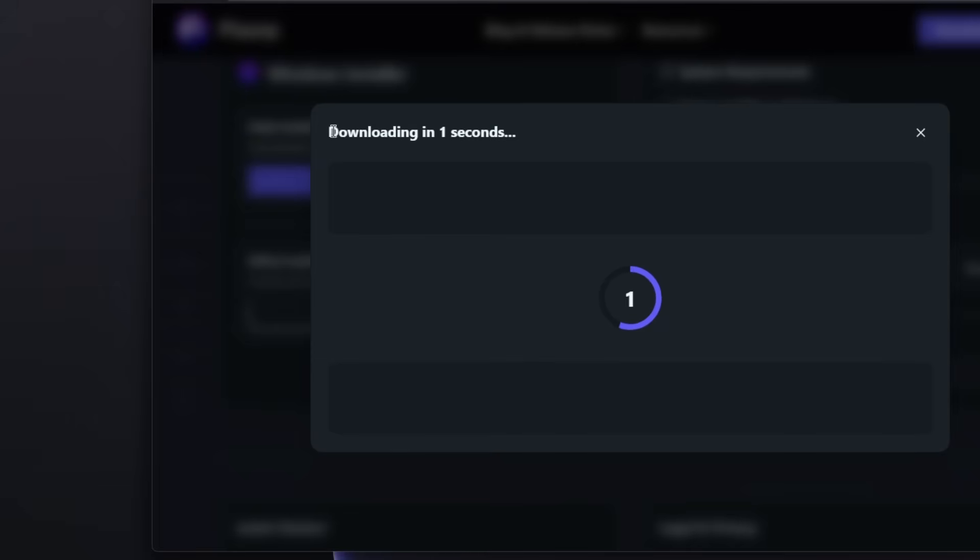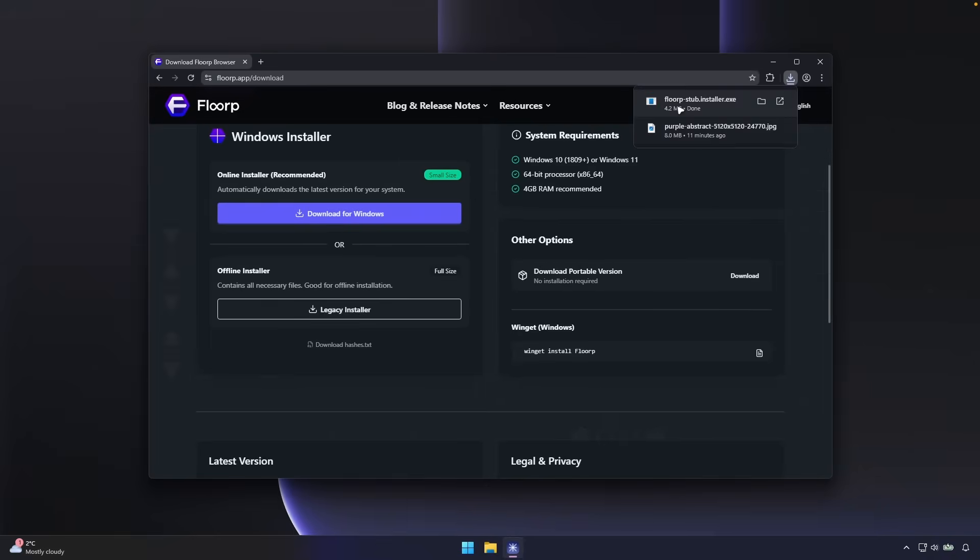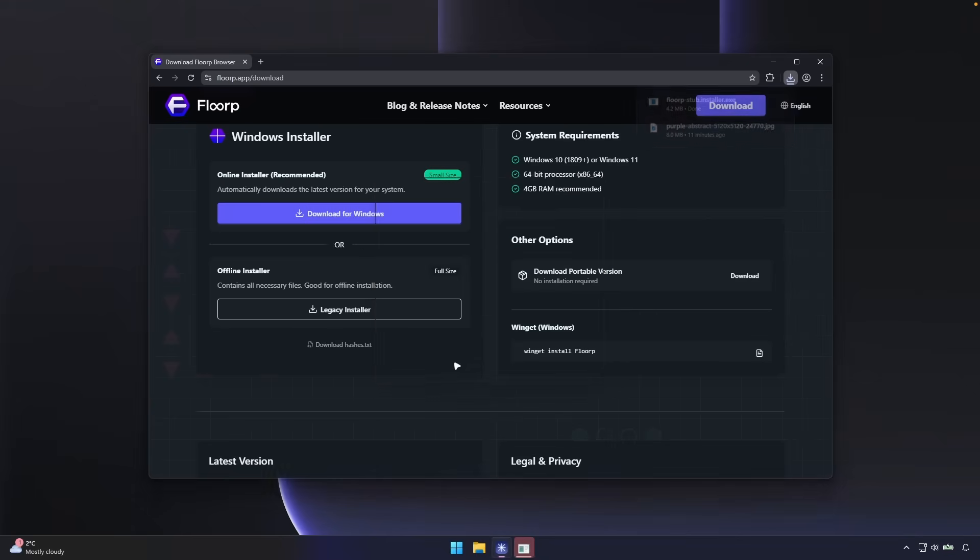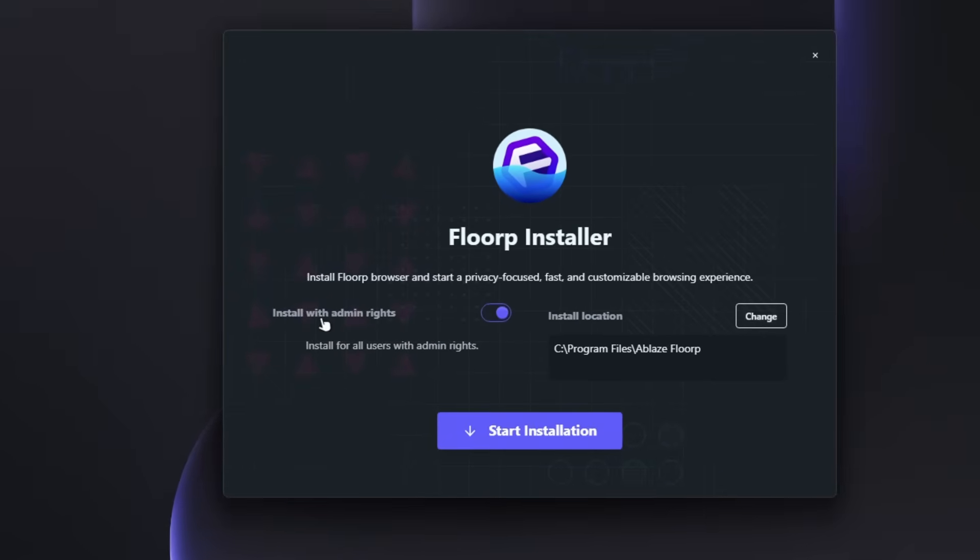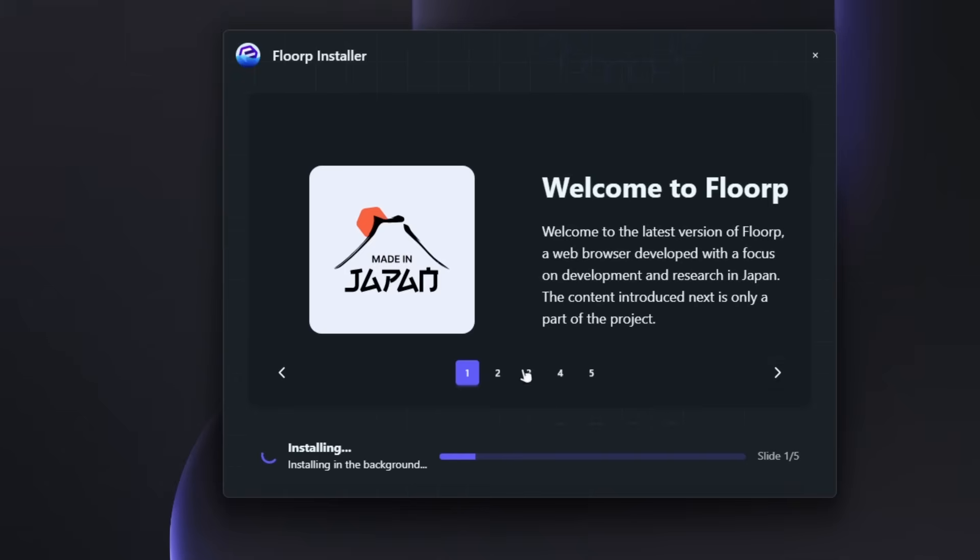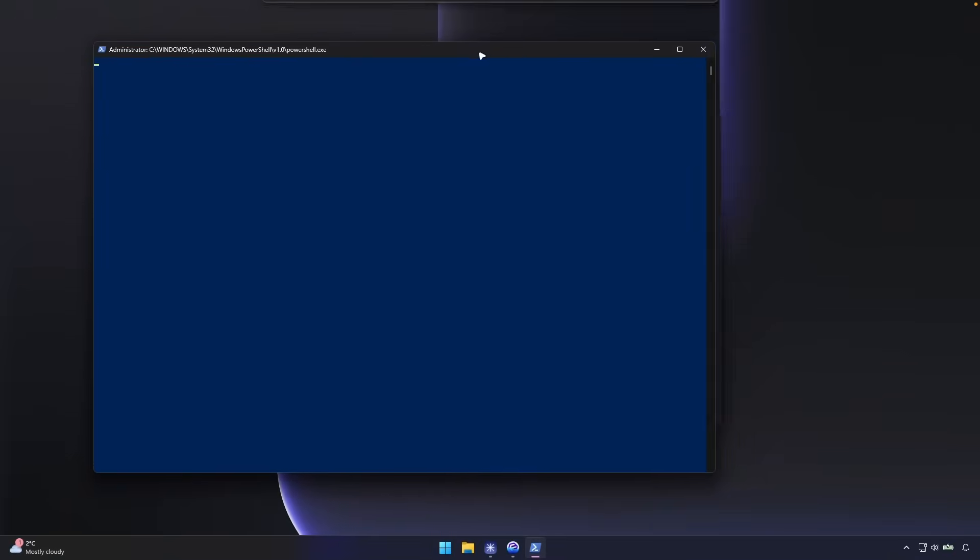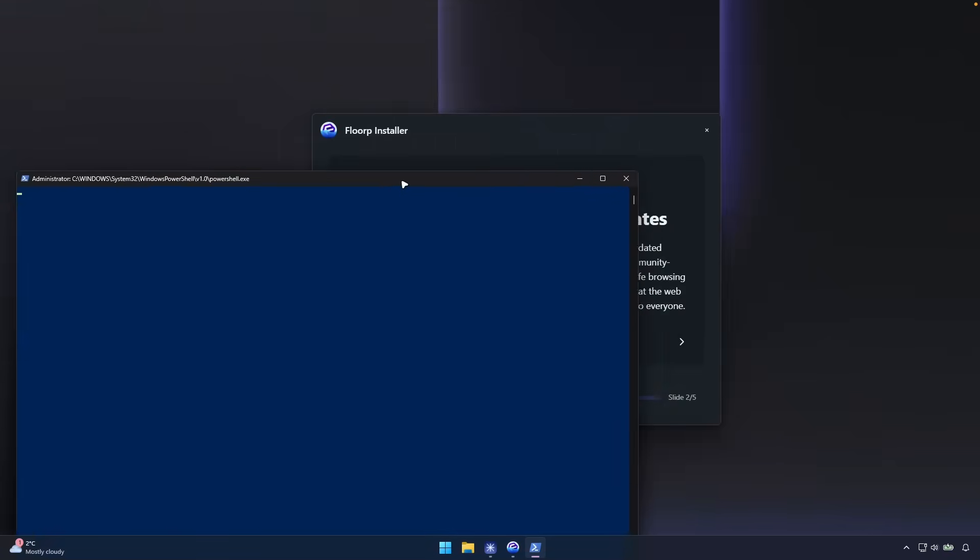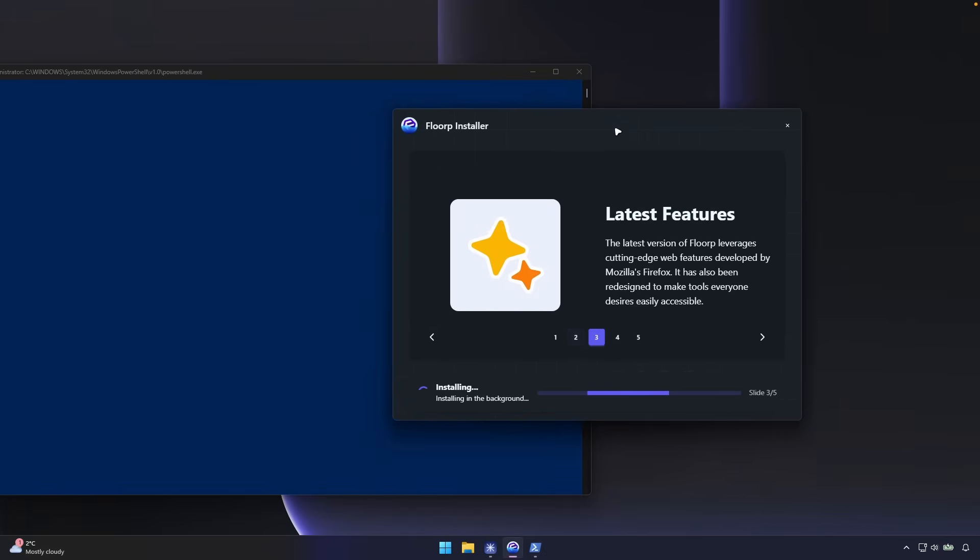Right now, let's just wait here for a few seconds. And here we already have the installer. So let's just click on it and let's click here on yes. Here I will select install with admin rights, install for all users with admin rights. We can do this and also install location will be this. So let's click here on start installation and let's just wait here for a few seconds. And we can also see that PowerShell actually popped up. So let's see what will happen here with the installation of FloorP.